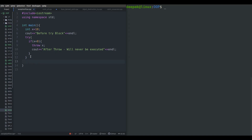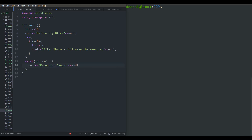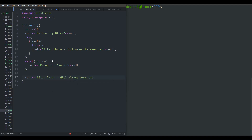After the try block, you have to catch whatever is being thrown. At this moment I have to handle an integer which is being thrown from the try block. You can write some message here to show to the user — I am writing 'exception caught'. If you put anything after this catch block, that statement will always be executed.